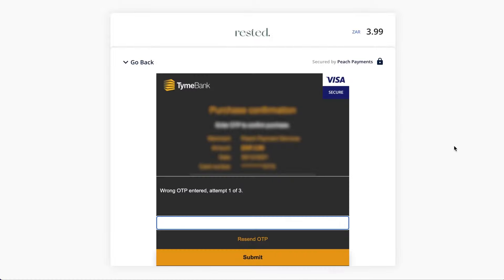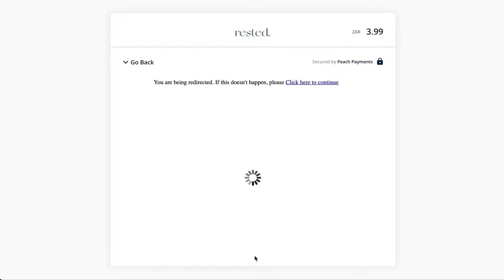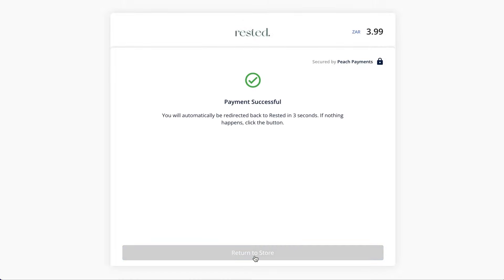Moving ahead, I'll select card as my payment method, input my payment details, and click Pay Now. I'm then redirected to a 3D Secure two-factor authentication modal so that I can input an OTP to complete my purchase. And that was a successful transaction on the Peach Payments checkout — hope to see you as a Peach merchant soon.